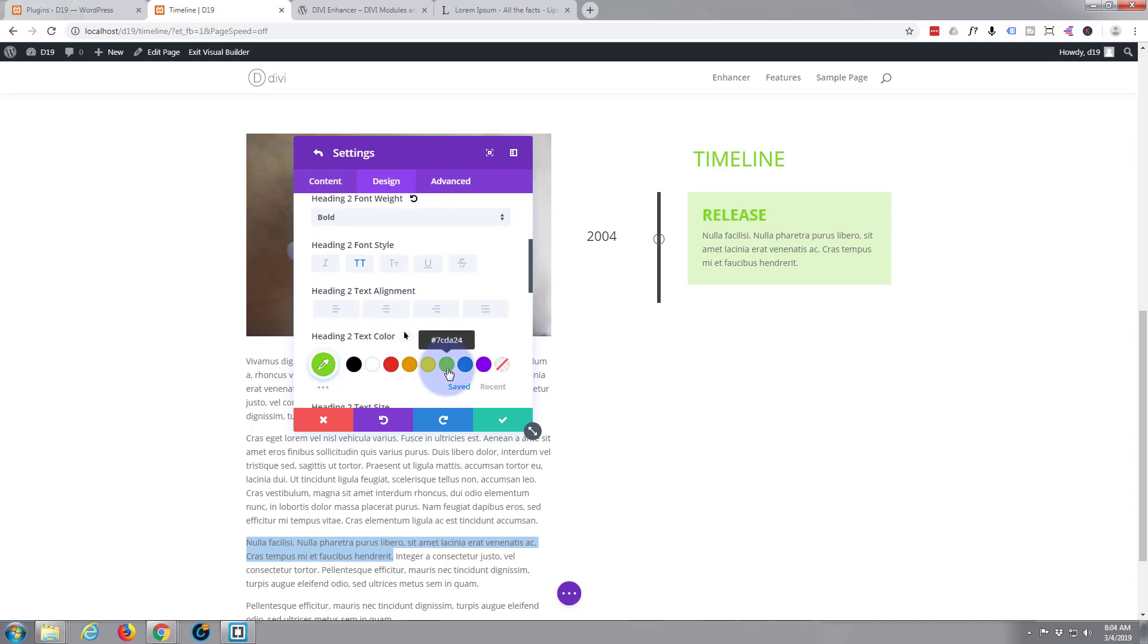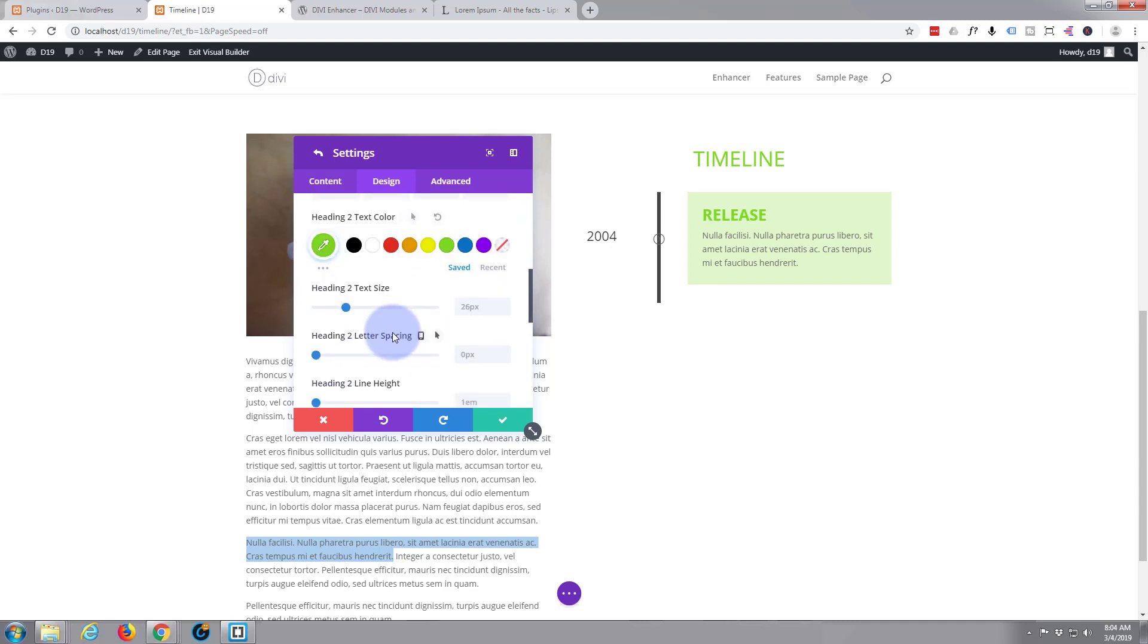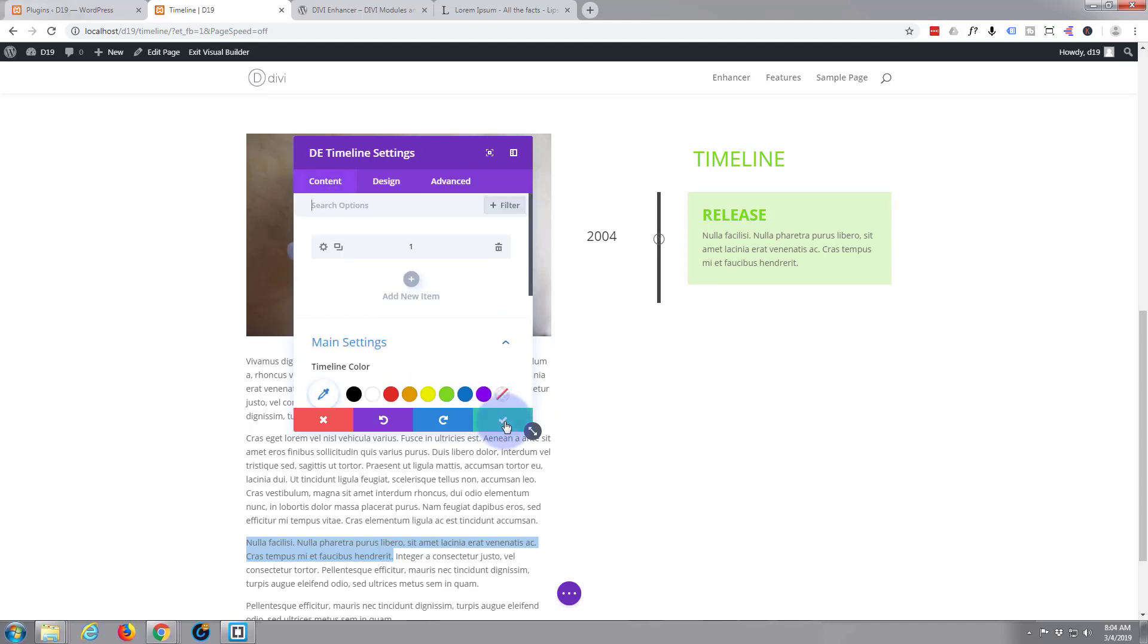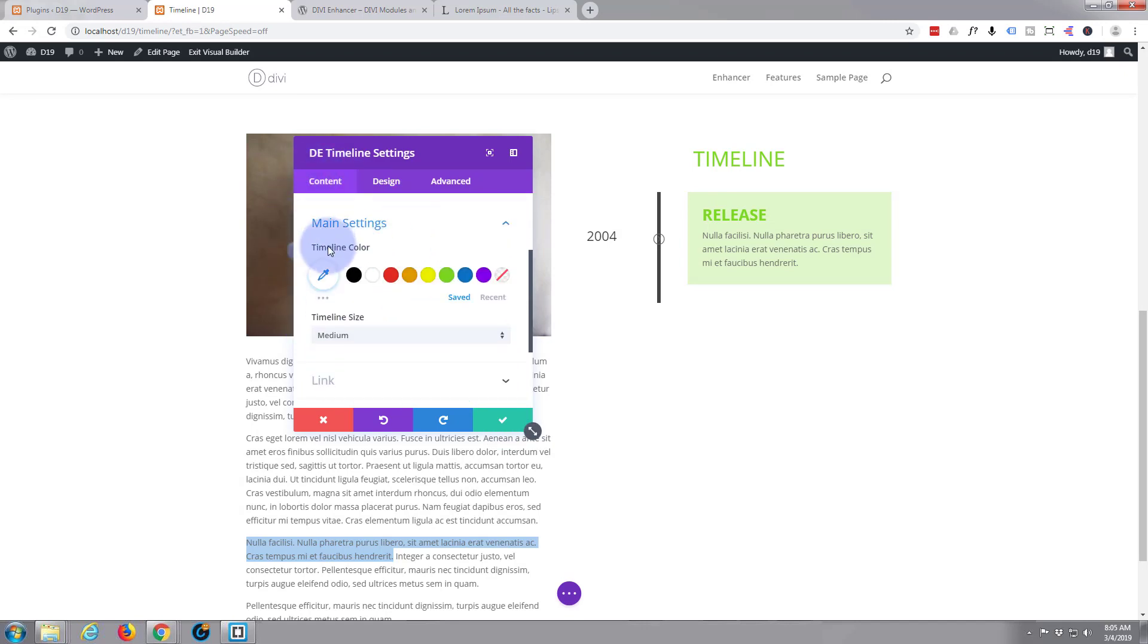I'm going to make it green. Yeah, that's absolutely fine too. So let's just hit the check mark and that saved our little module here. Now in the main module, let's go down and set the timeline color.